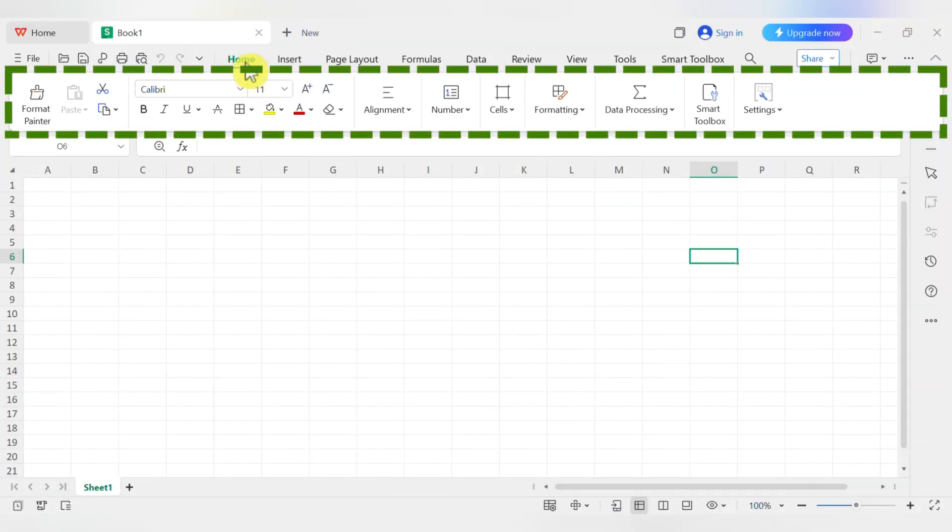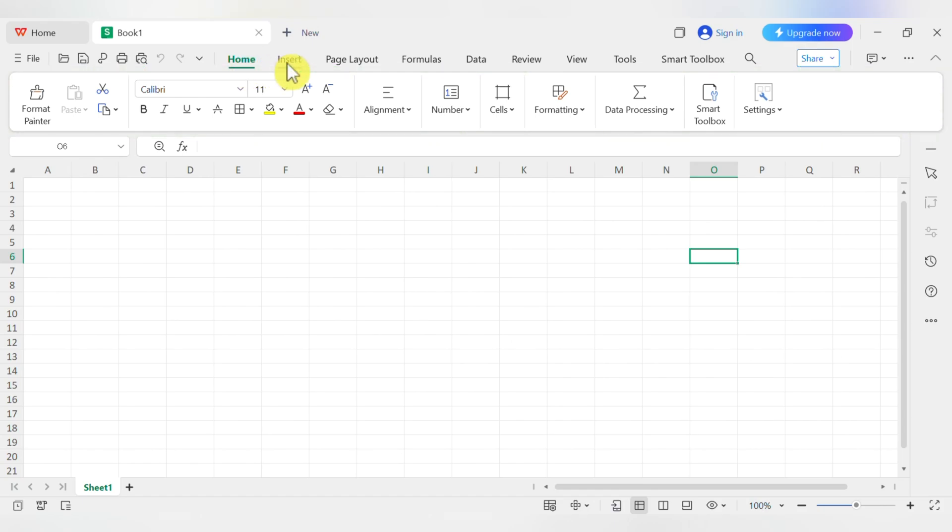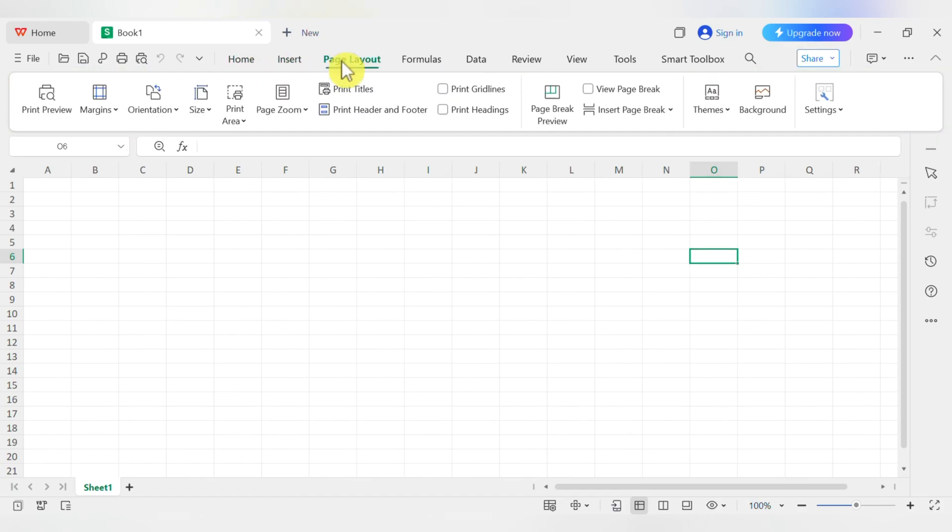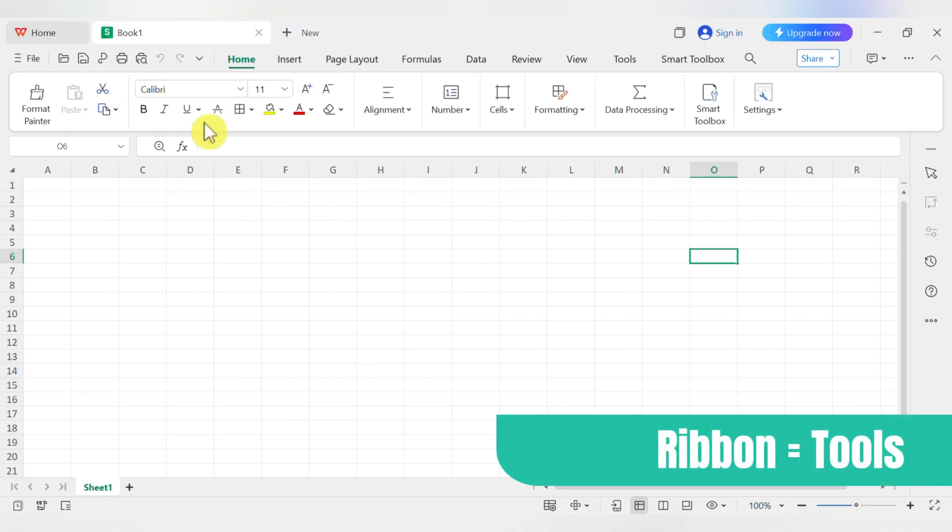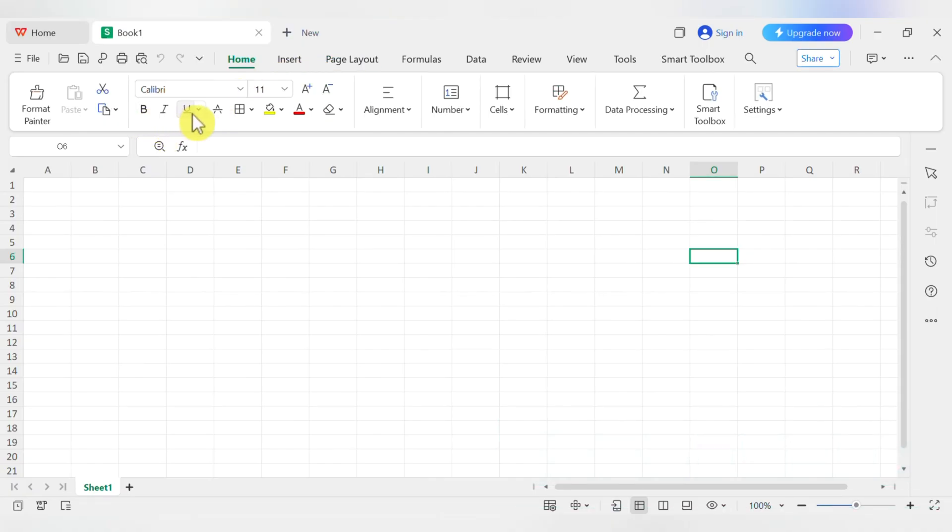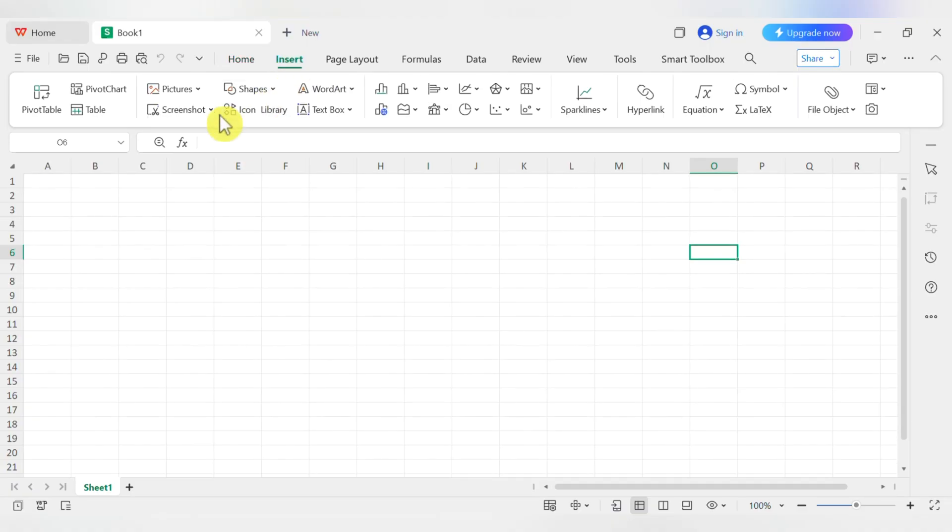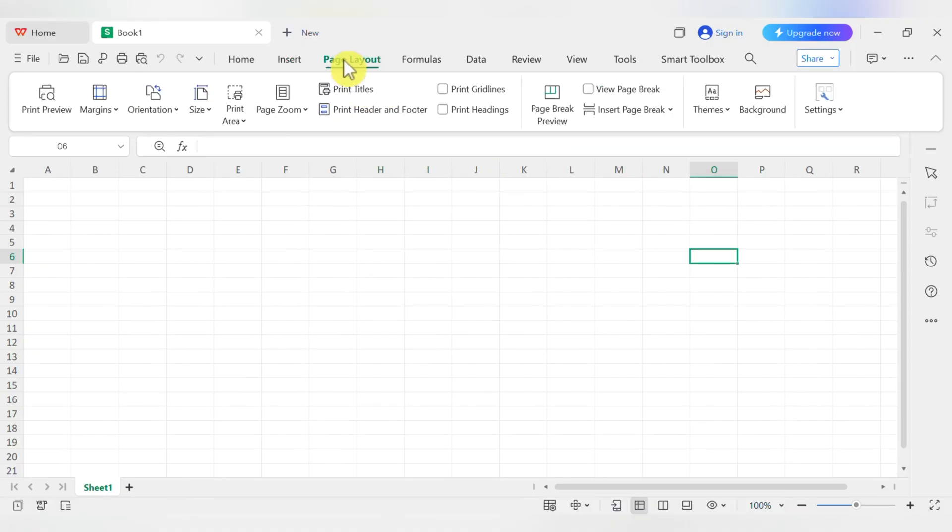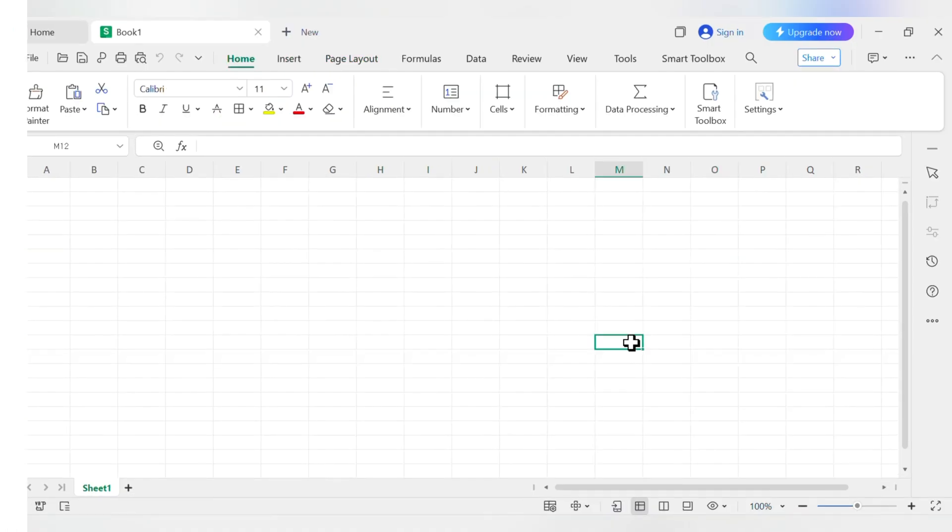First, up at the very top, you have the ribbon. The ribbon is broken into tabs like Home, Insert, Page Layout, and so on. When you click a tab, the tools below it change. The Home tab has your everyday tools like font size, bold, and alignment. The Insert tab is for adding things like charts or pictures. Just think of the tabs as different toolkits for different jobs.